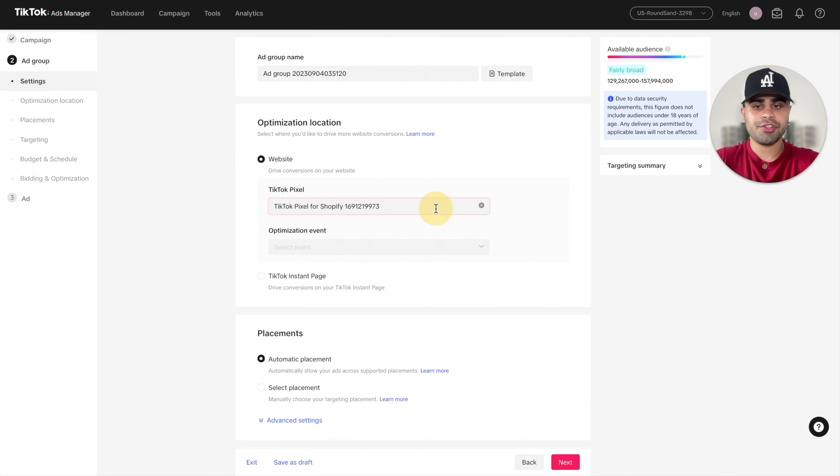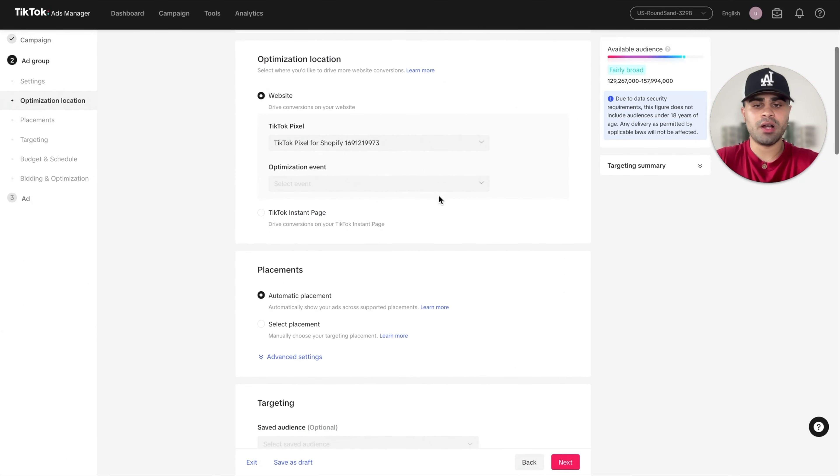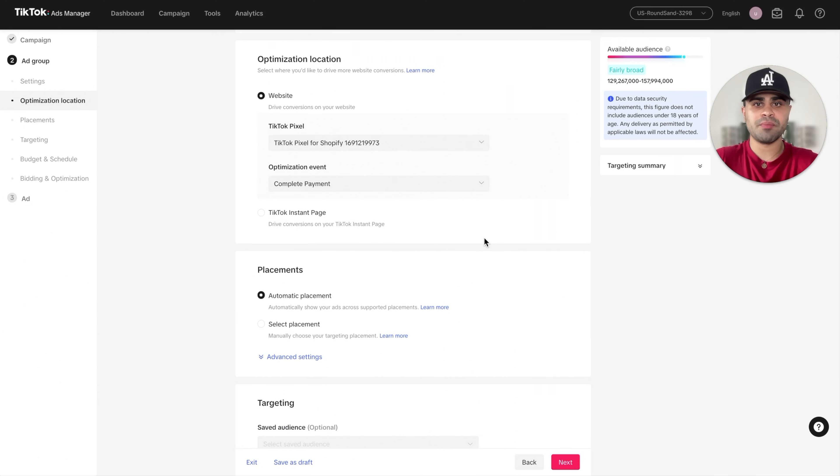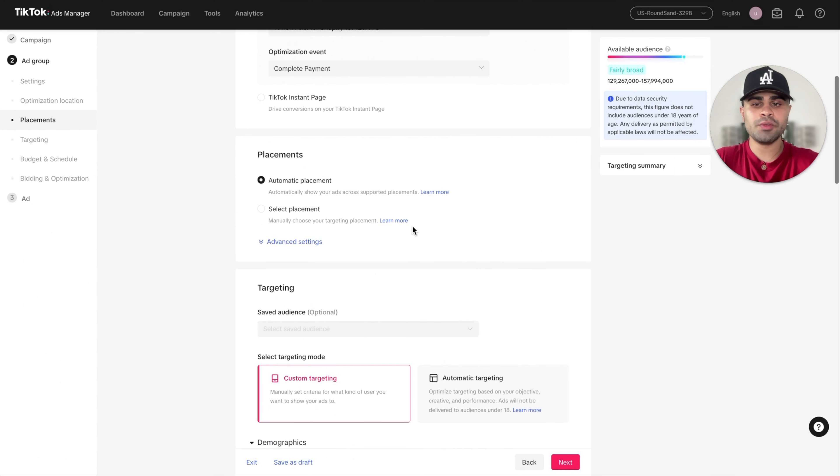Where it says optimization location, we're going to select our TikTok pixel. And then for optimization event, we're going to select complete payment. We want to optimize for purchase for complete payment as that is the end result. We want customers to go through it on our Shopify store.